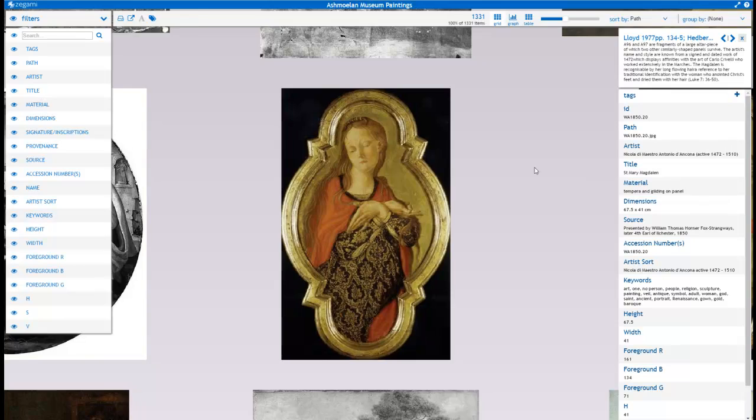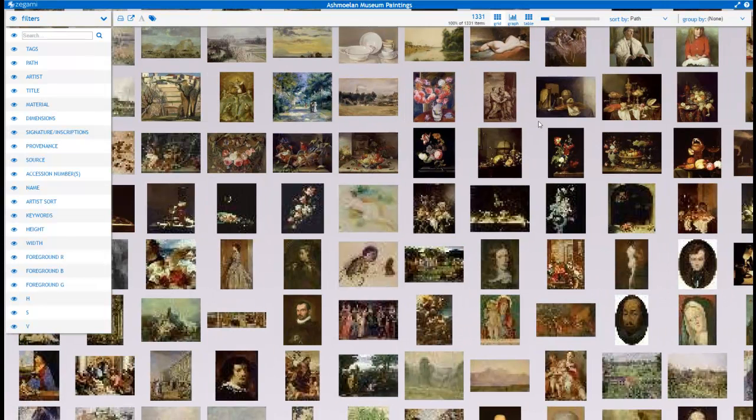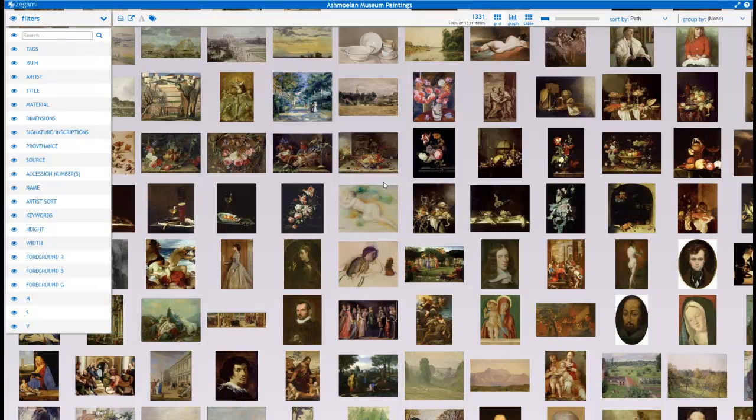But one of the nice things we can do is if we do some extra processing on these, it means we can start analyzing general trends. For example, we've looked at the red, green and blue color components in the particular image and we've stored that.